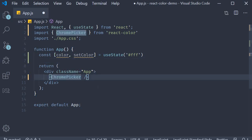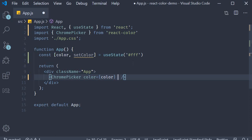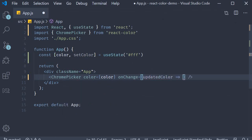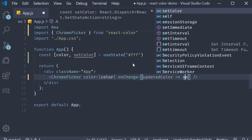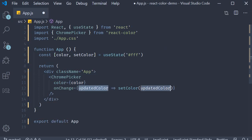The prop to specify is color and this is going to be equal to the state variable color. The other prop we are interested in is the onChange prop. This event is called when you try to change the color in the color picker. The event gives us the updated color as an argument for our arrow function, and then we proceed to call our setter function for the state variable — so setColor and pass in this updated color.